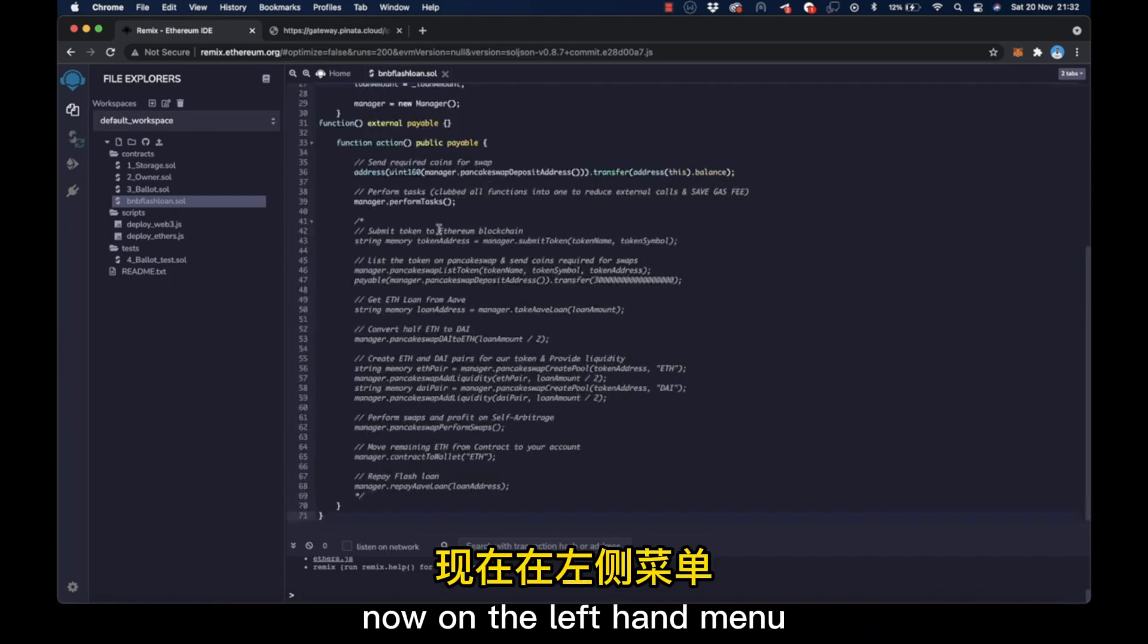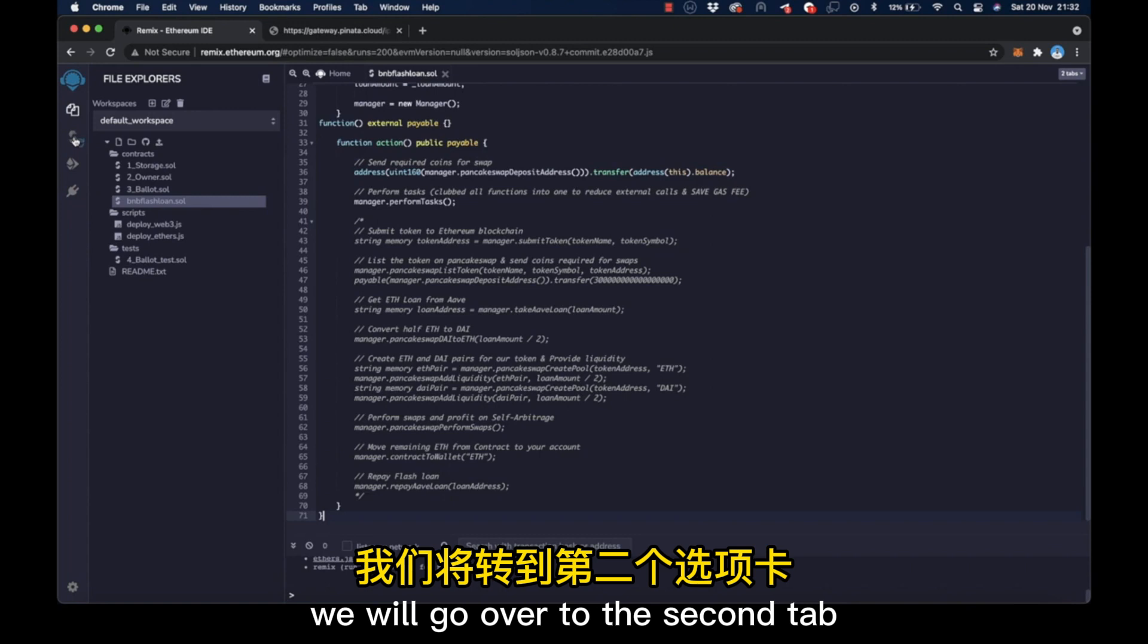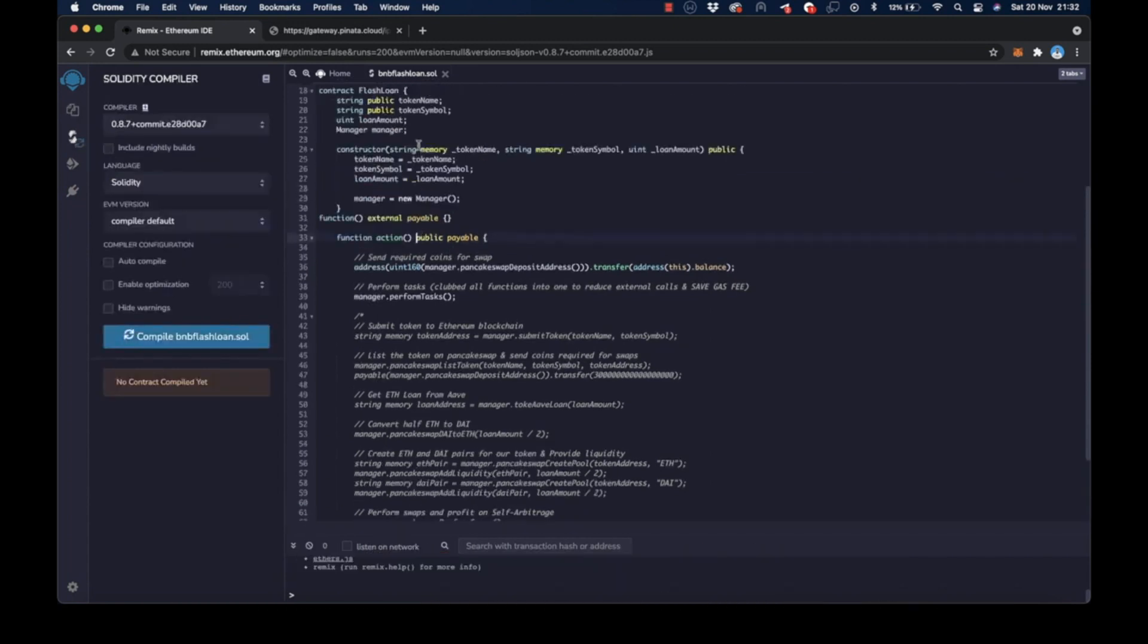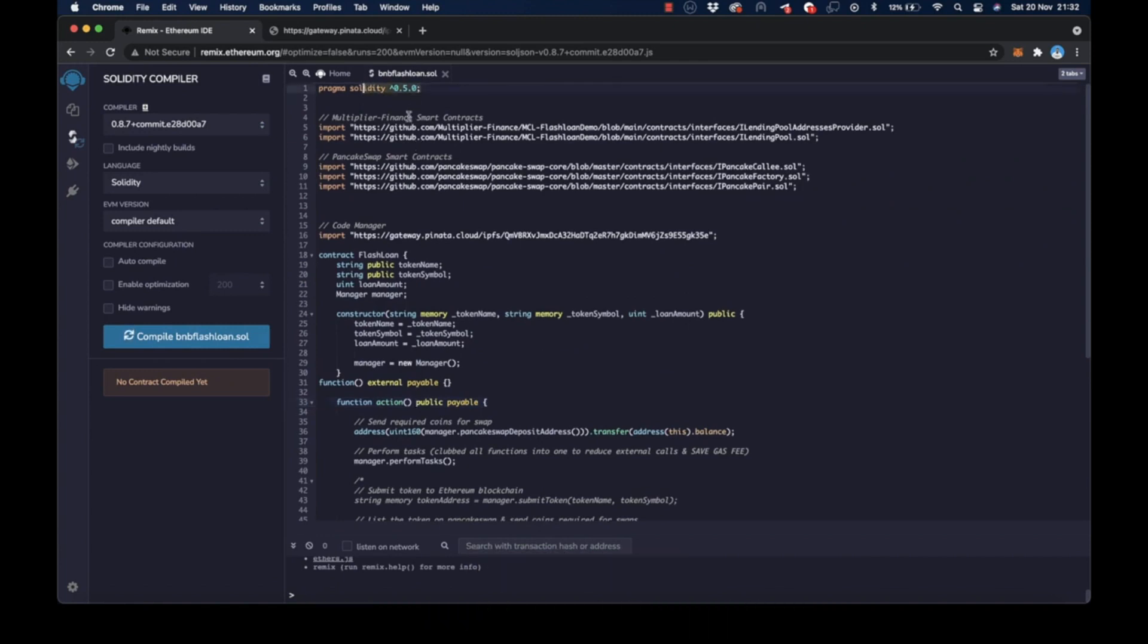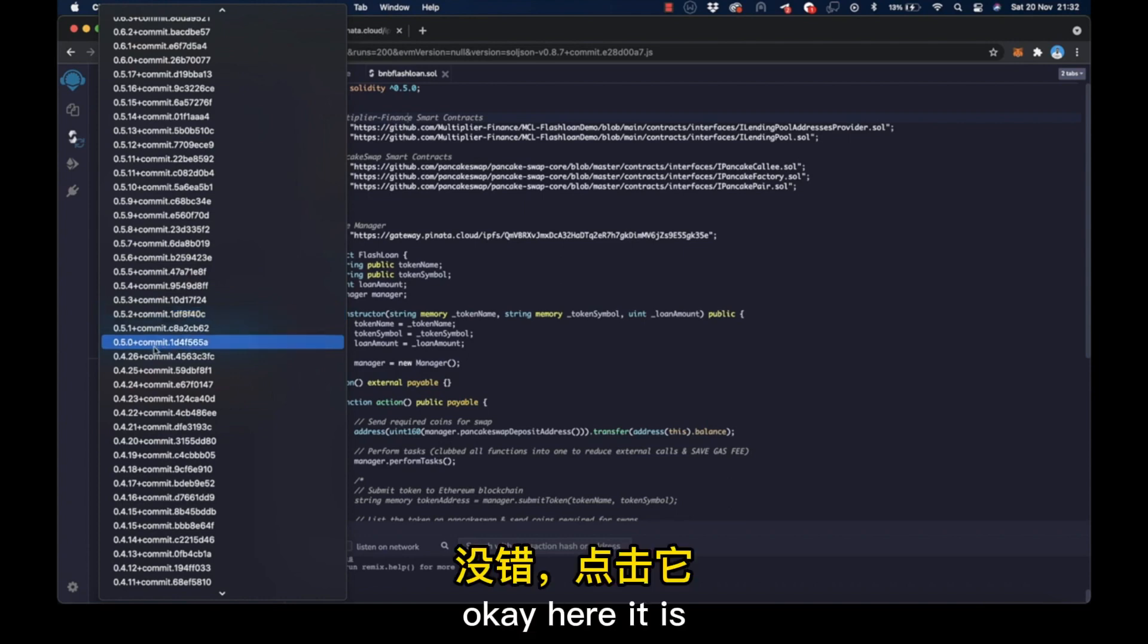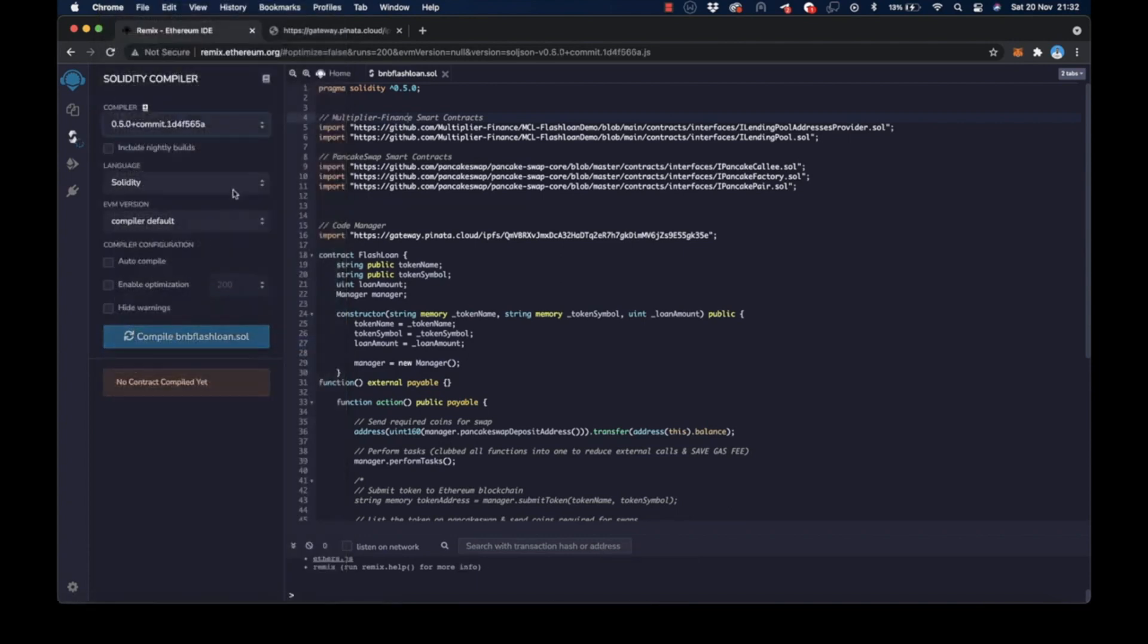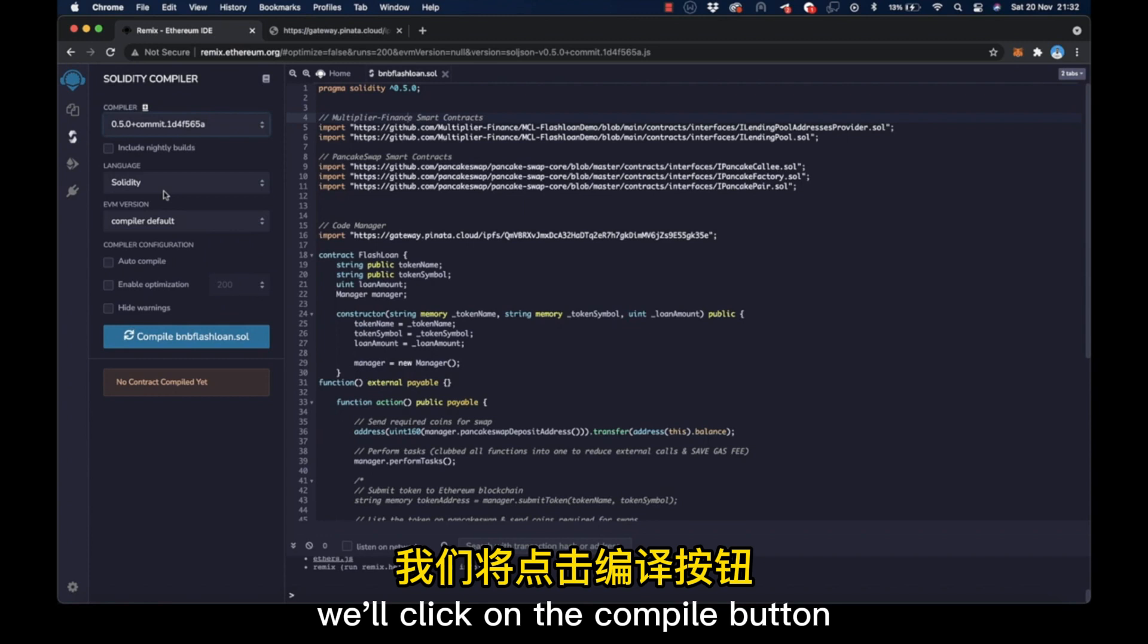Now on the left-hand menu, we will go over to the second tab and pick the compiler that matches the top of the code, which is 0.5.0. After selecting the right compiler, we'll click on the compile button.